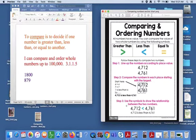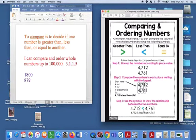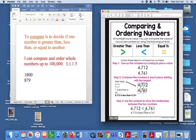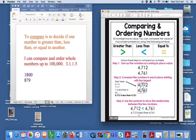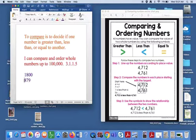So then at the end, we use the symbols to show the relationship between the two numbers with the smaller pointy part going to the smaller number and the big mouth part wants to always eat the bigger numbers. We know that 4,712 is less than 4,761. So just a little reminder when you're doing this on your own.